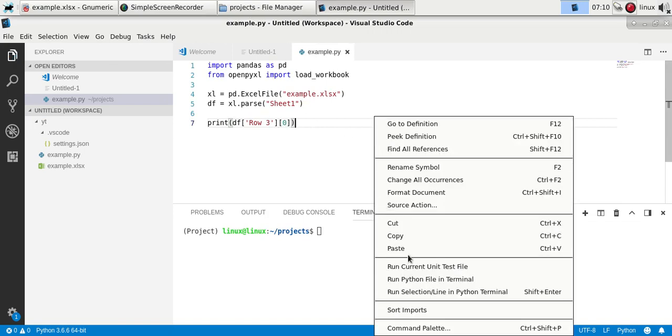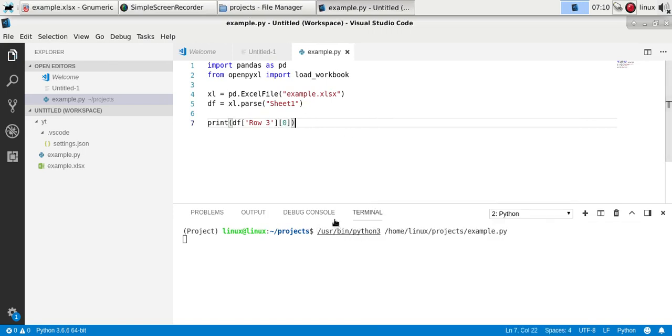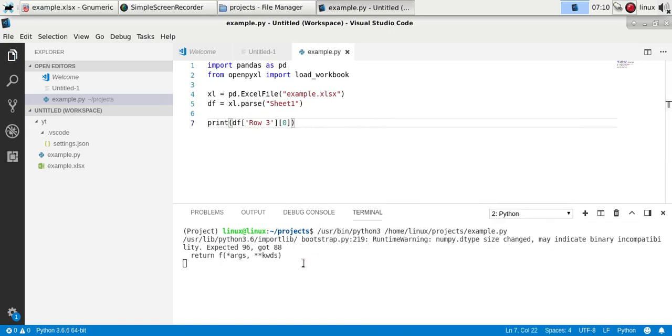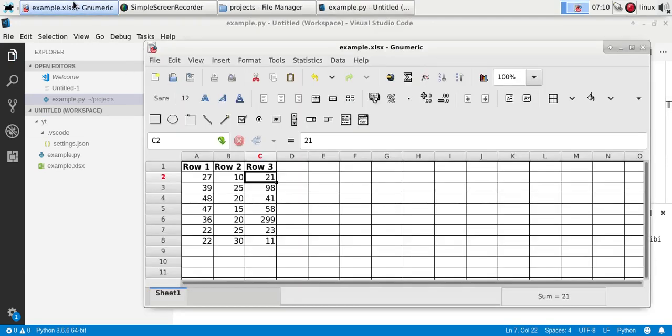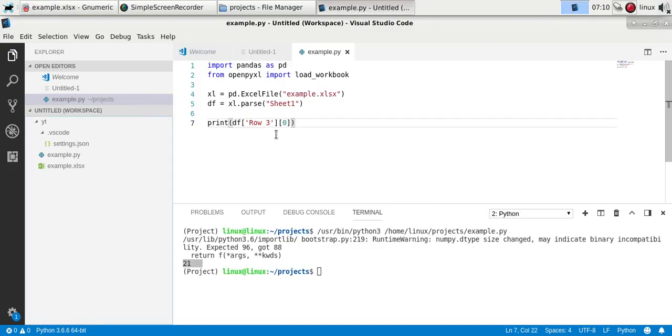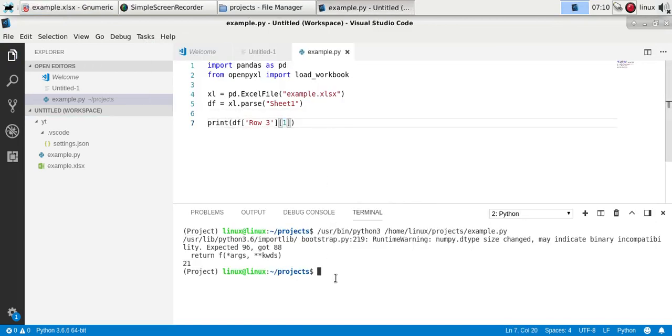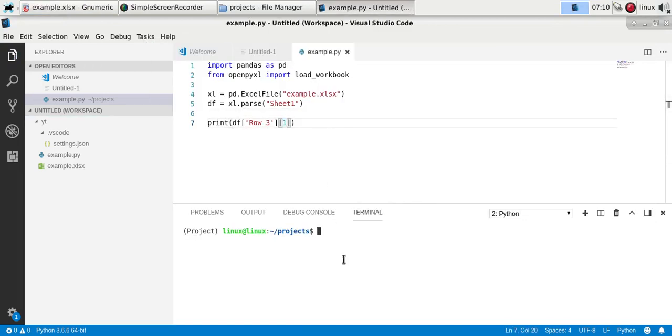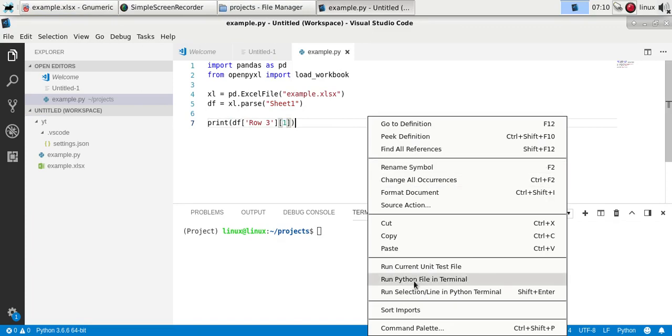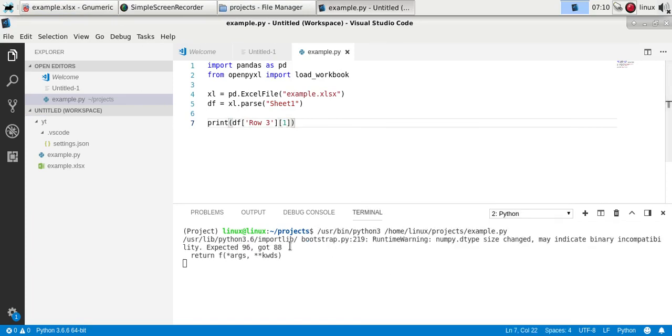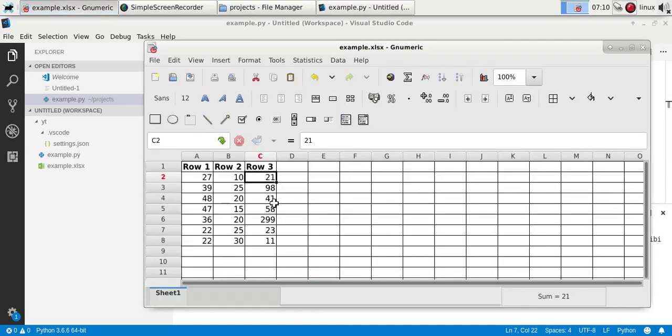So if you now run it, you see we've got the first value, 21. And if you take 1, you'd have the second value, so 98.